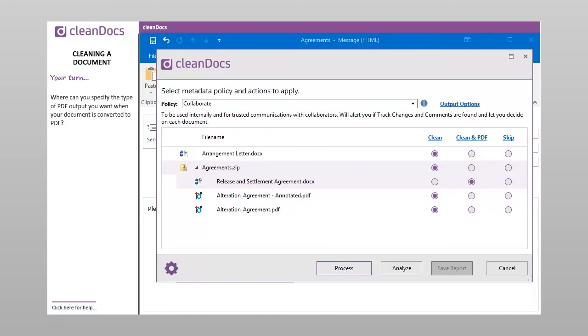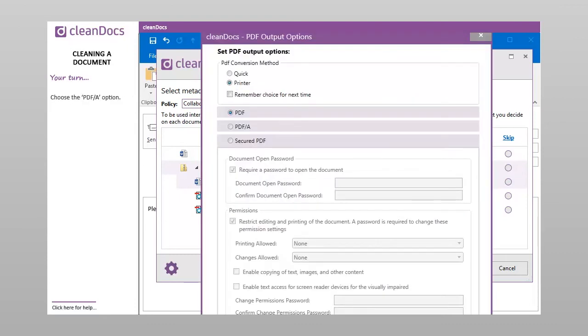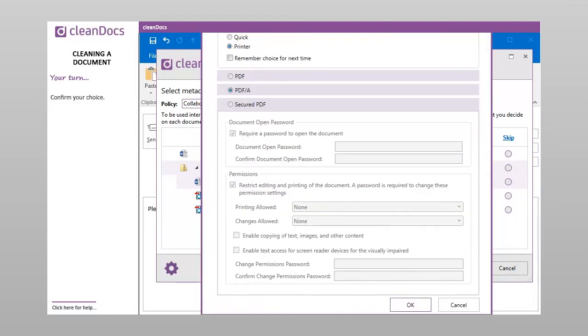Where can you specify the type of PDF output you want when your document is converted to PDF? Choose the PDF slash A option. Confirm your choice.